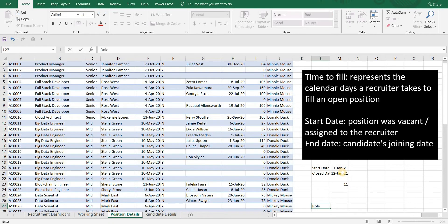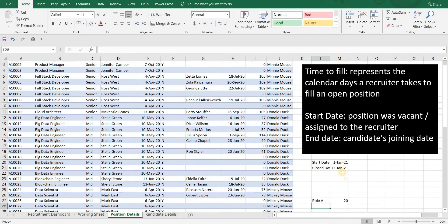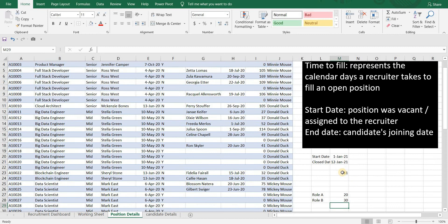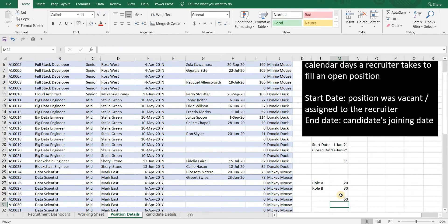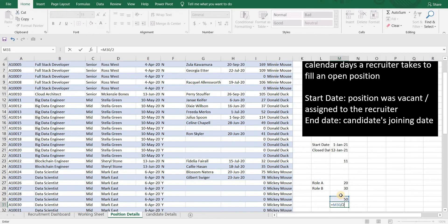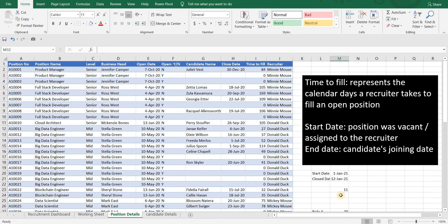To calculate the average: if there are two roles — role A was closed in 20 days and role B was closed in 30 days — average time to fill will be the sum of the number of days (20 plus 30) divided by the total number of roles, which is two. For our dataset, let's calculate this metric using a pivot table.